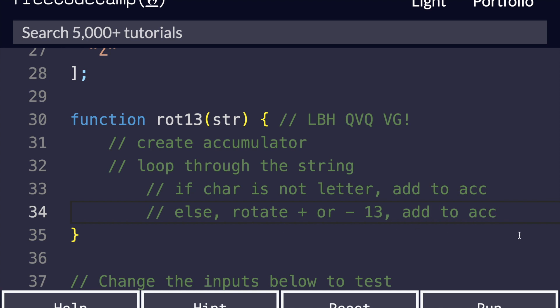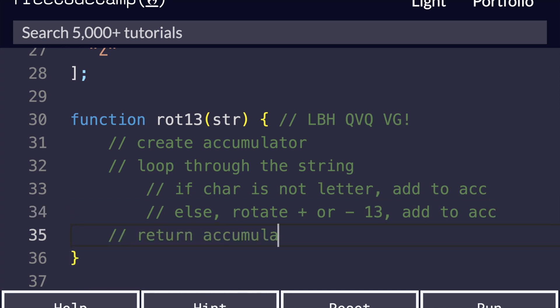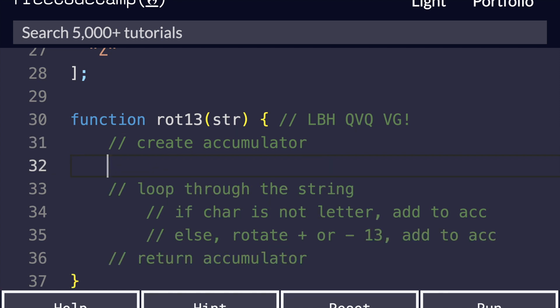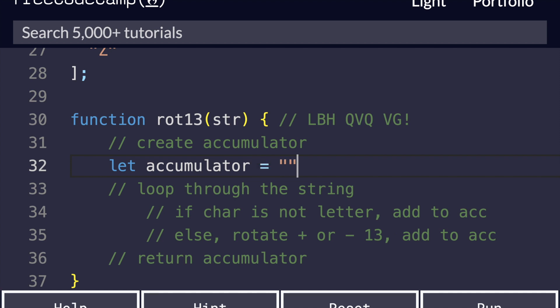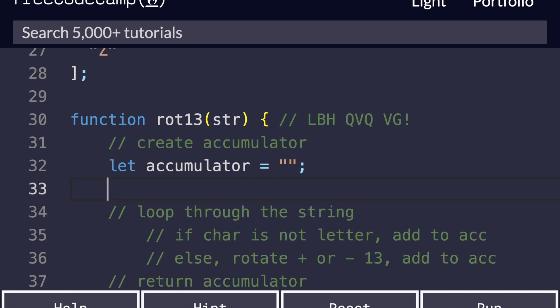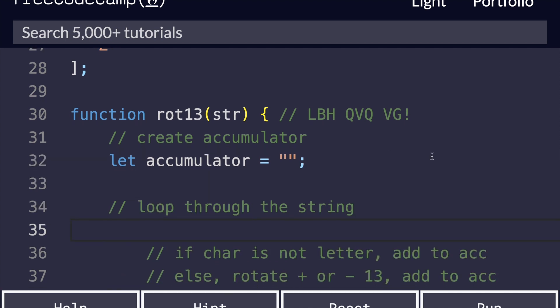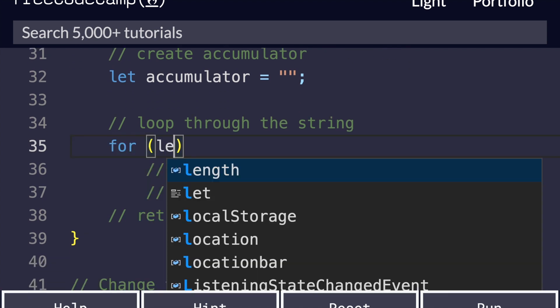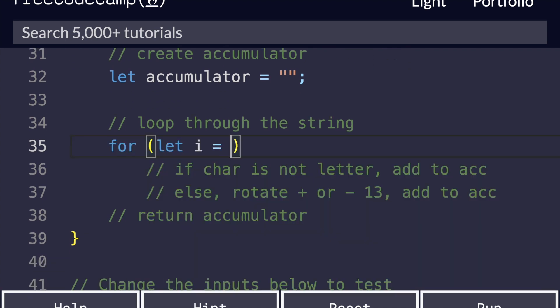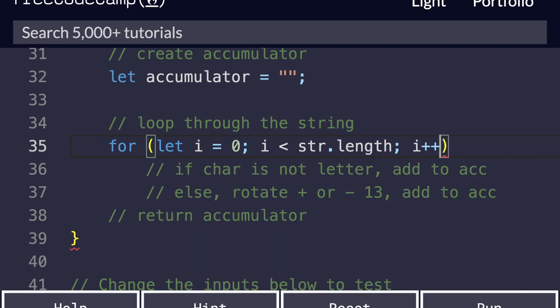Then we will add to the accumulator. And of course, at the very end, always remember to return your output. And now we are ready to start writing some real code. So I'm going to fill in these comments one by one. We're going to create the accumulator first. We'll say, let accumulator equal empty string. It's always going to start off as an empty string, and as we convert letter by letter, it's going to fill up until we can finally return it as a complete answer. Then we are going to loop through the string. This will be a standard for loop: for let i equals zero, it's less than string.length, i++.